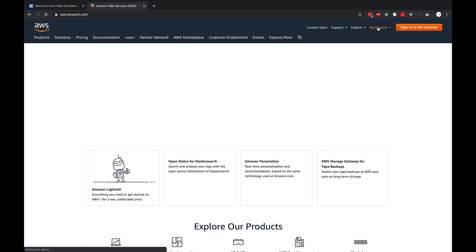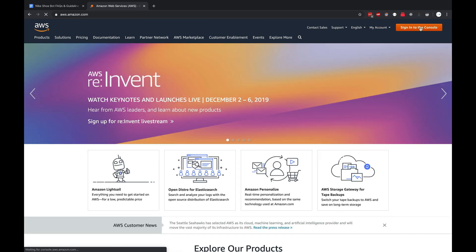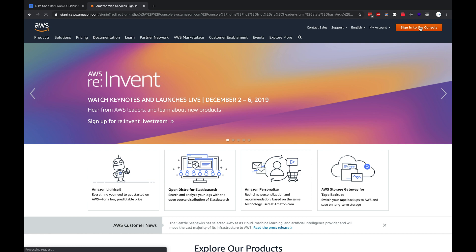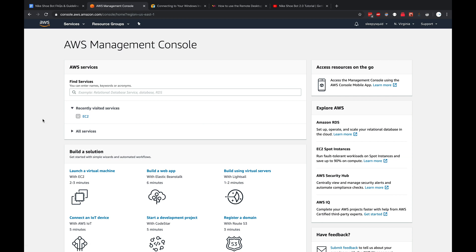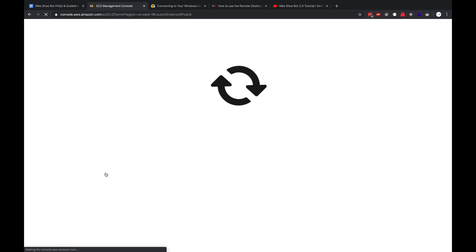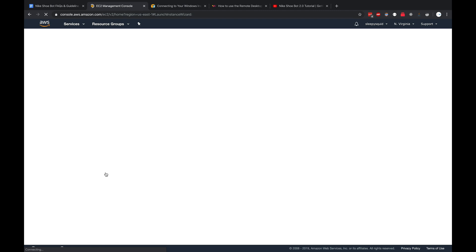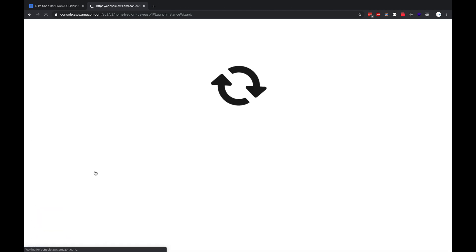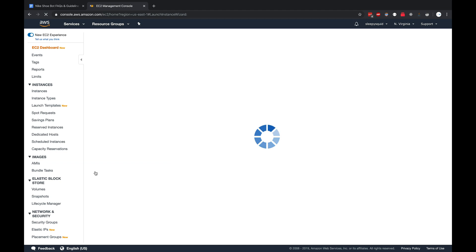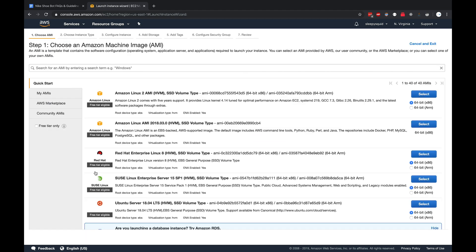If you don't have an AWS account yet, create one and then sign in. Once you sign in, this is going to be your main dashboard area. What we want to do is scroll down and click on launch a virtual machine. This will bring you to a step-by-step walkthrough of what kind of server you want to launch.